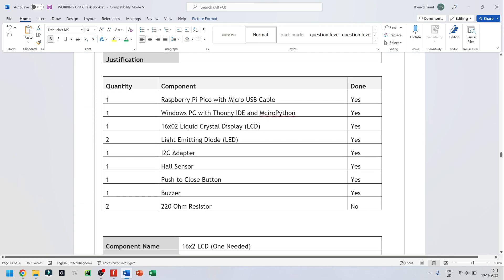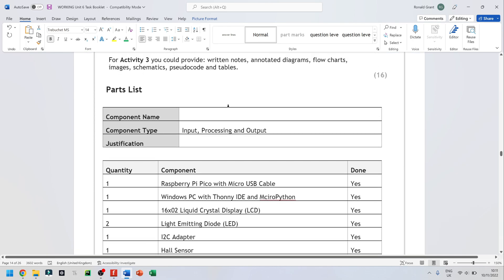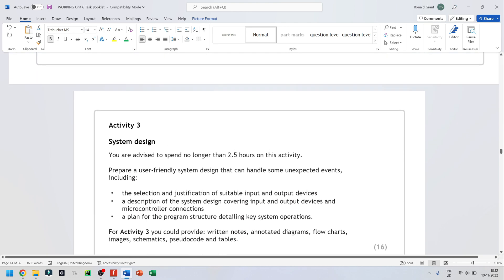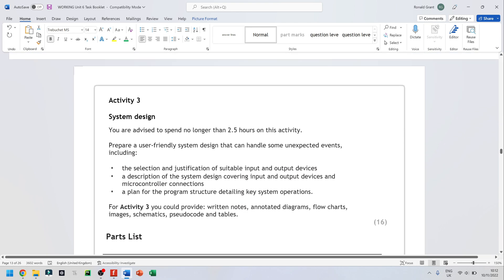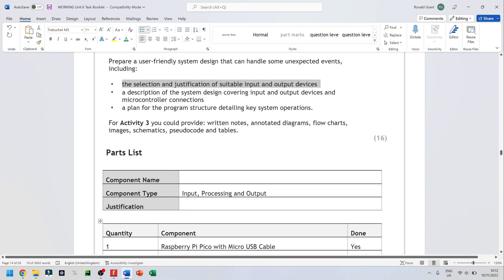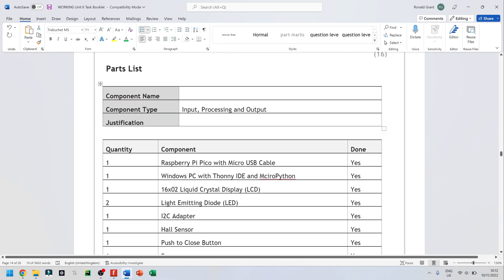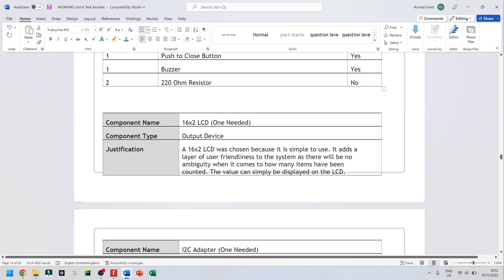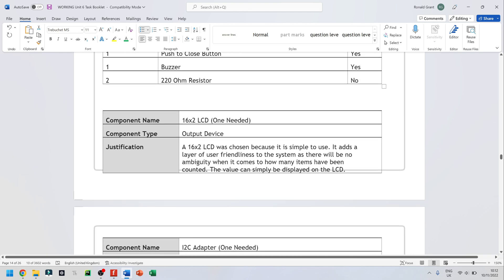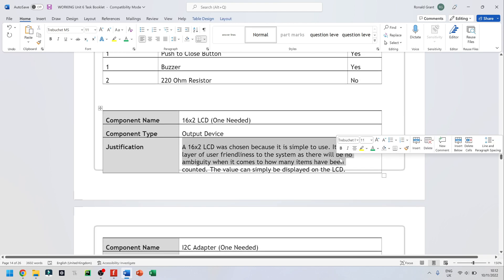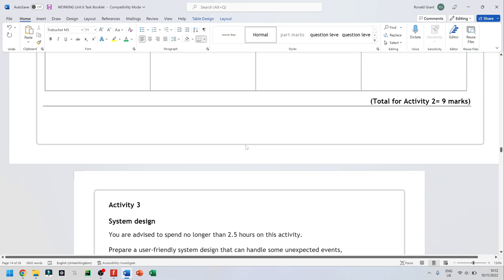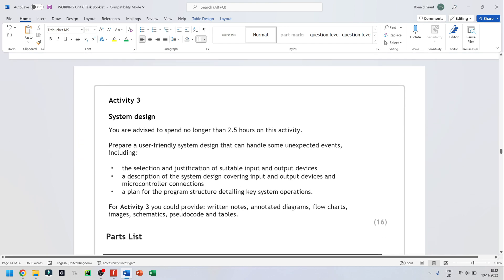And above that, I have my parts list. So let me go over everything here one more time. So let's look at what they said we needed. The selection and justification of suitable input and output devices. That's going to be your parts list and your parts list justification. So here I've said the parts I'm going to be using. And I've also said the justification for each one. So why I'm going to be using that part.